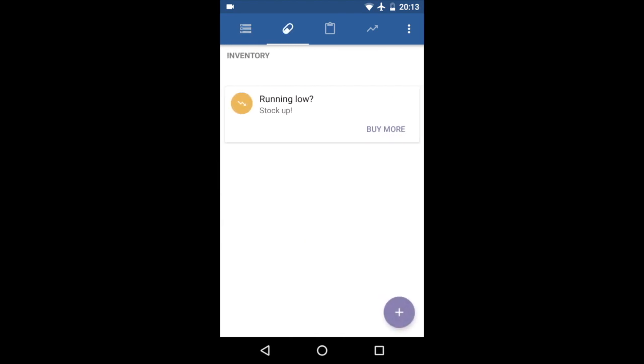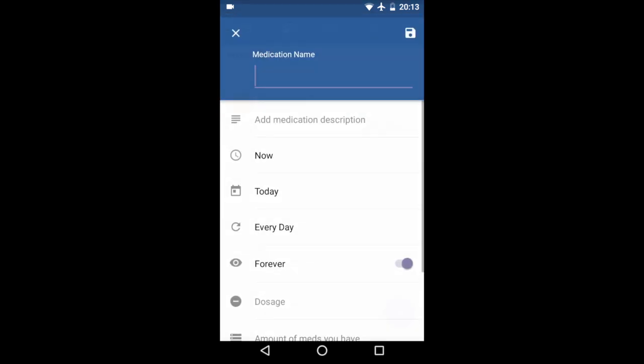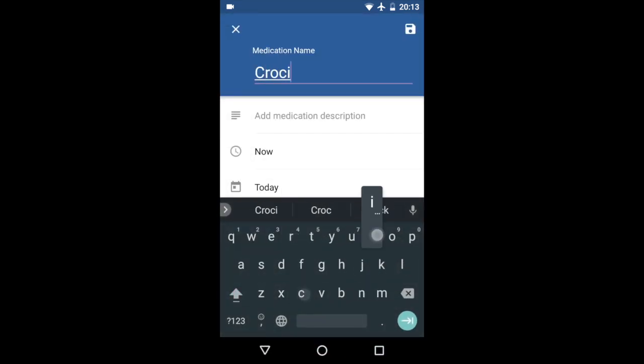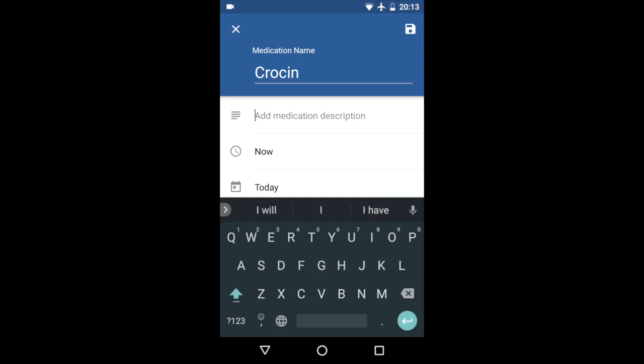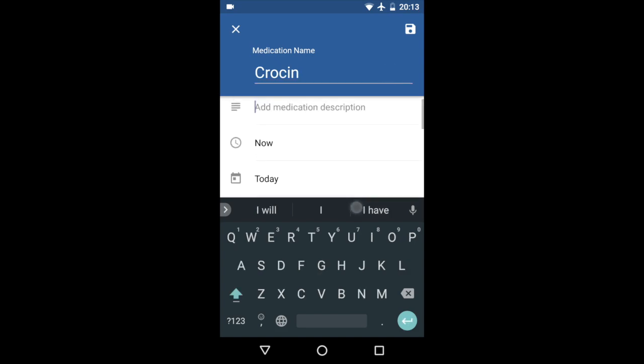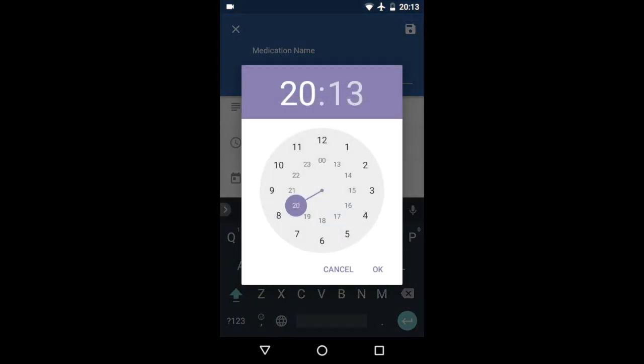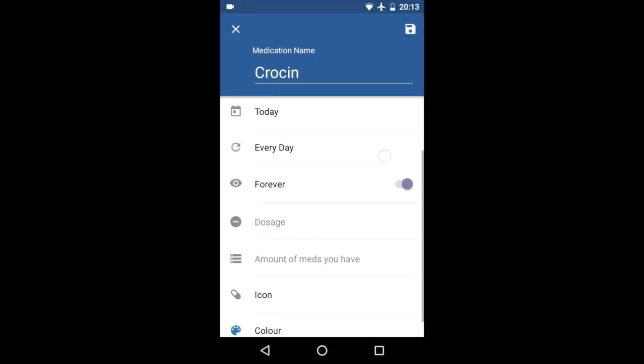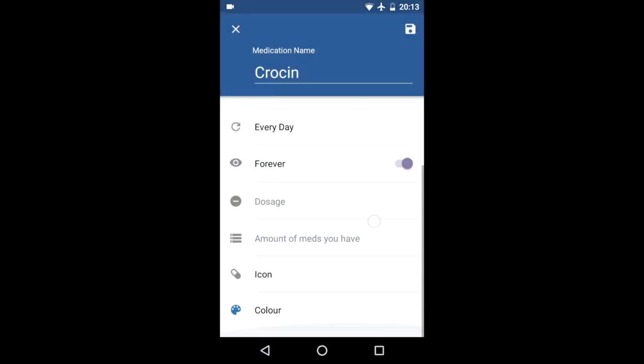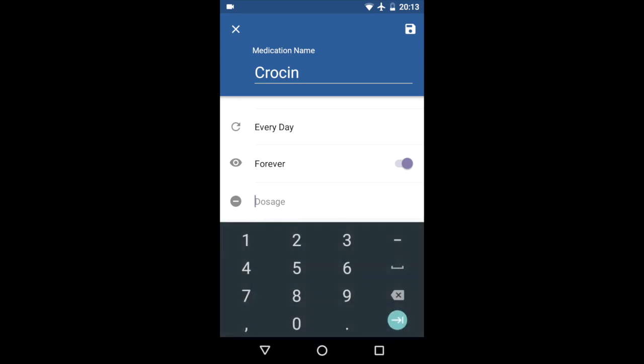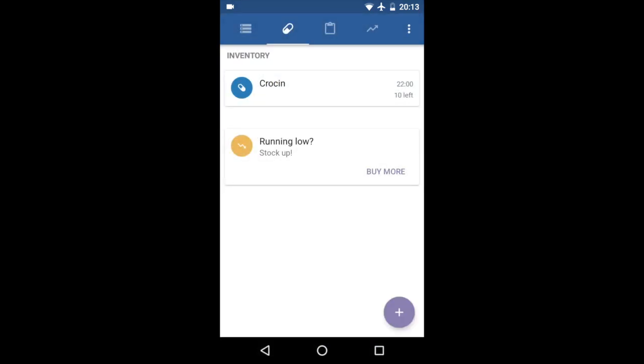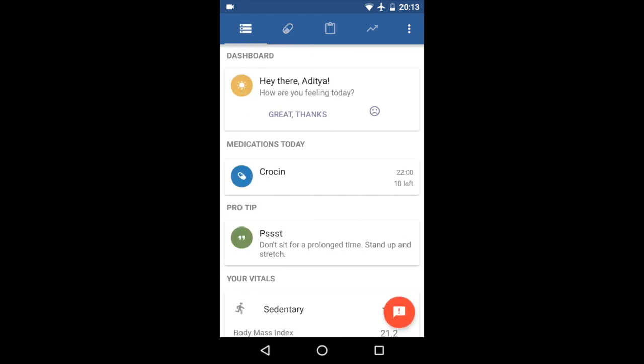Suppose you're on Crocin right now. I'm just going to add it over here. I'm going to set the time for 10 a.m., sorry, 10 p.m. for today. And then dosage one. When I save it over here, it says that I have 10 left, and since I have to take it today, it's going to show up here in medications today.